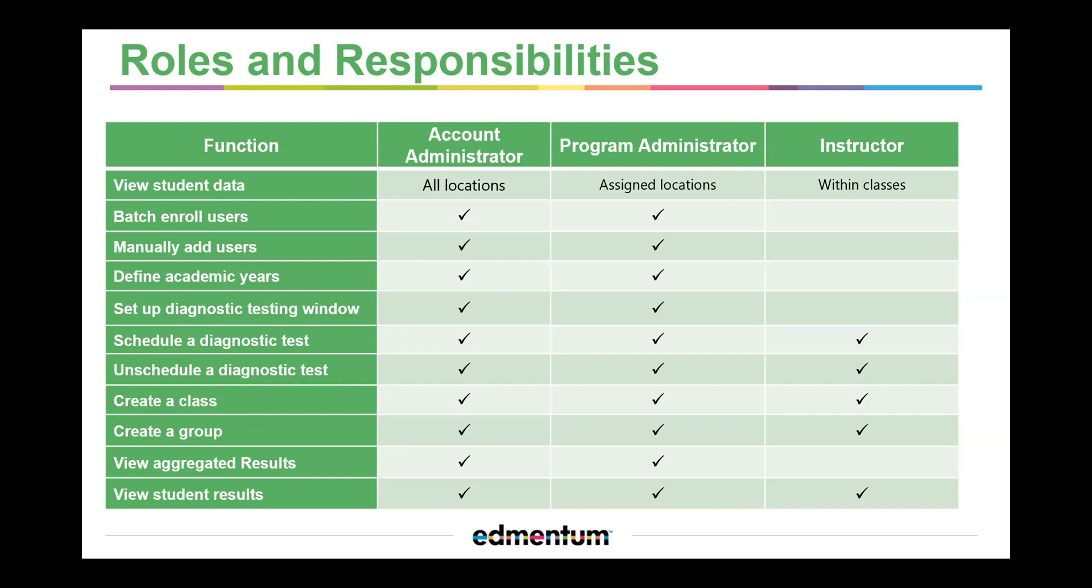The Program Administrator can perform the same functionalities as the Account Administrator and can serve as a Secondary Administrator, but they will only have access to the assigned locations.